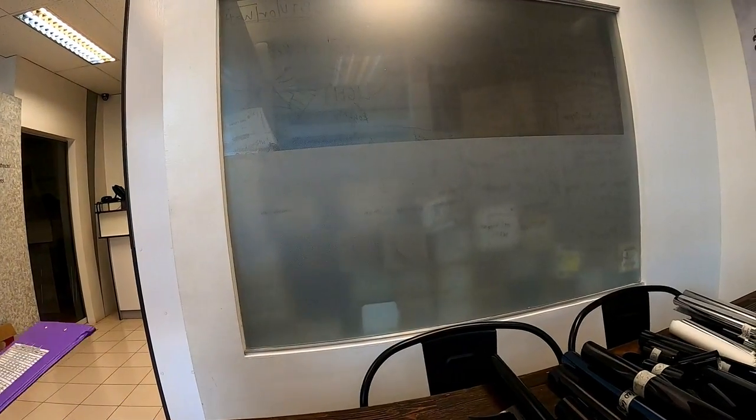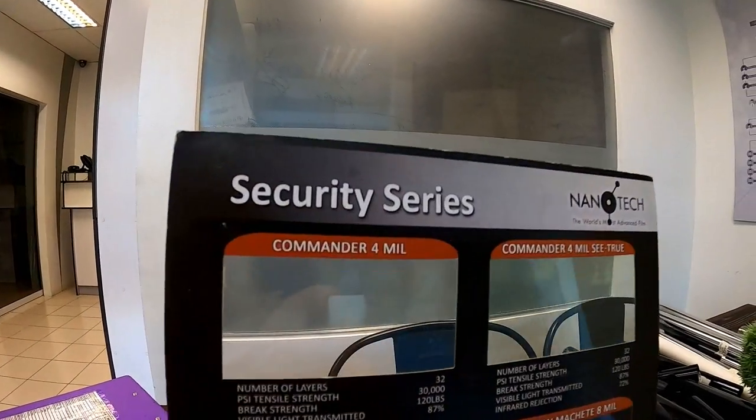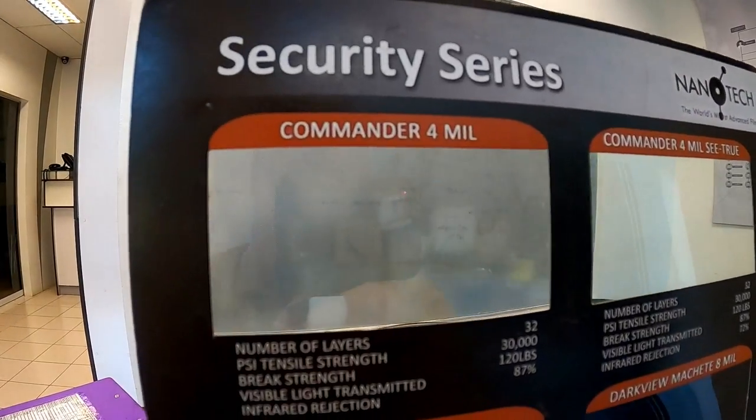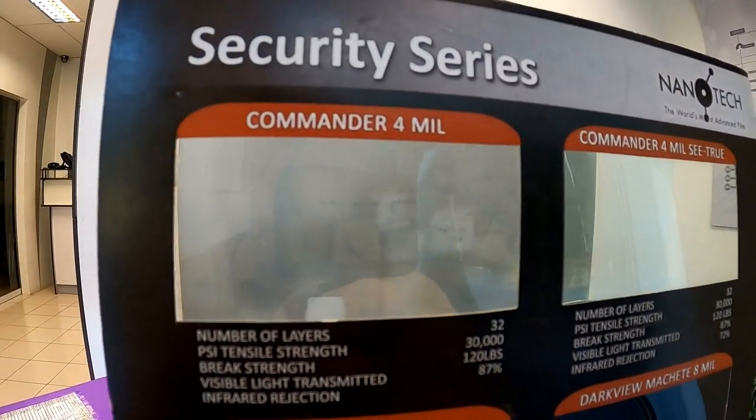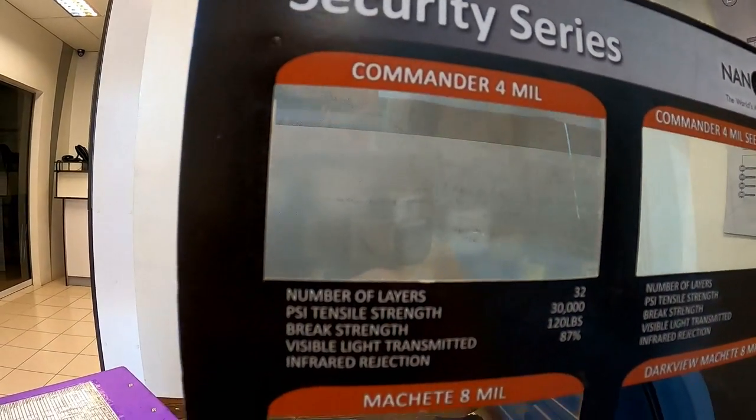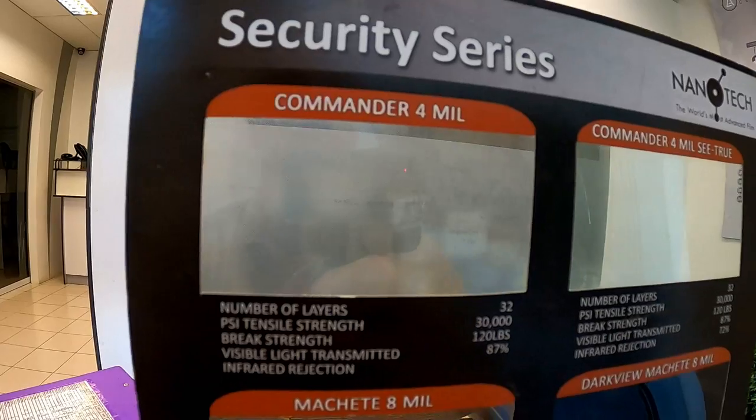In the security series, this is the thickness. Basically, you put it on your glass and it's difficult to break the glass.